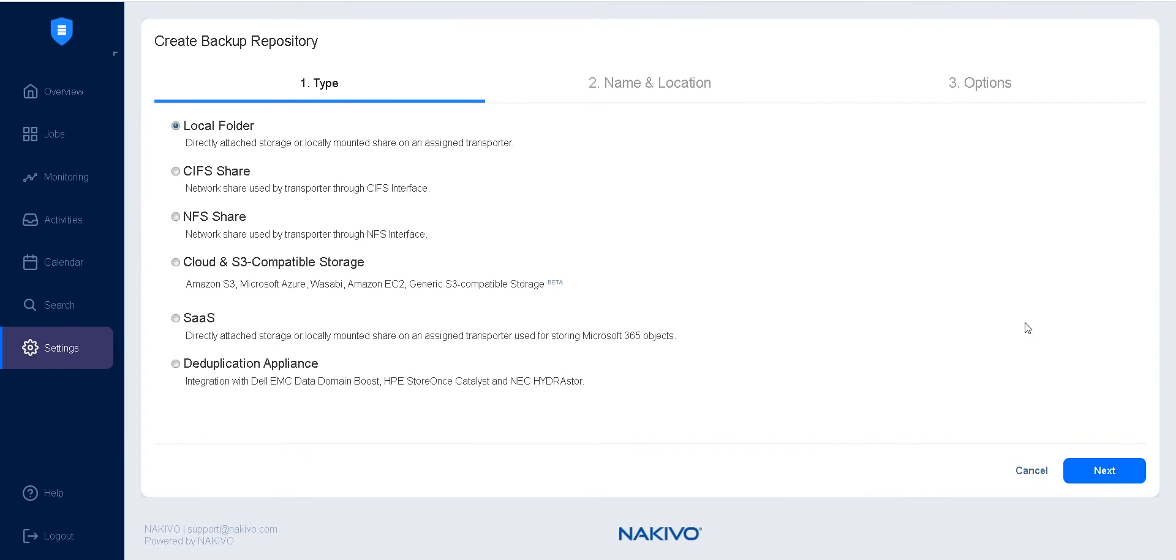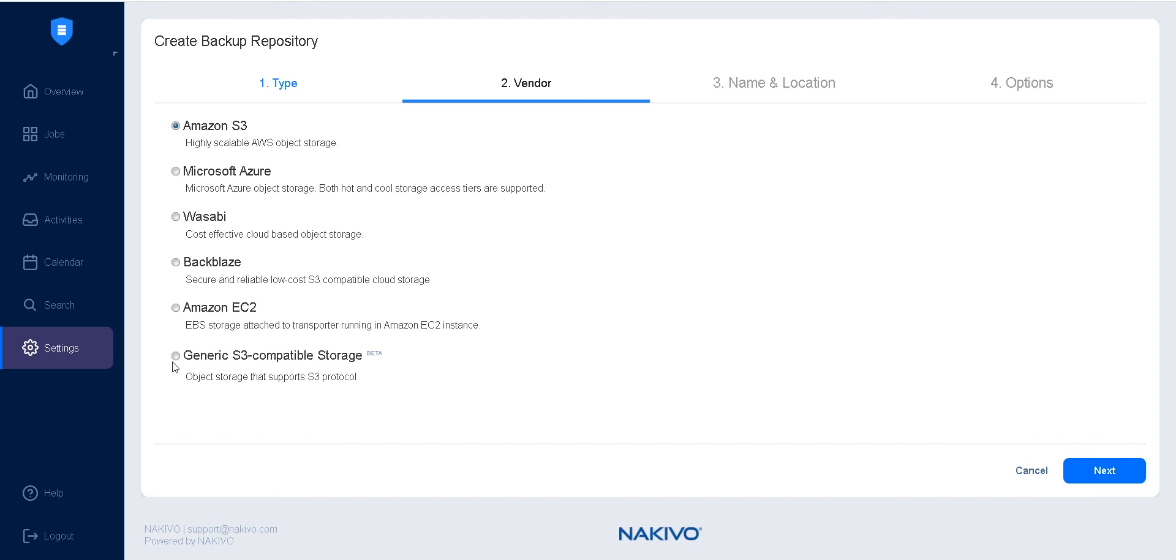Click the plus icon and select Create New Backup Repository. Select Cloud and S3 Compatible Storage on the Type page, then click Next. On the Vendor page, select Generic S3 Compatible Storage, and click Next.